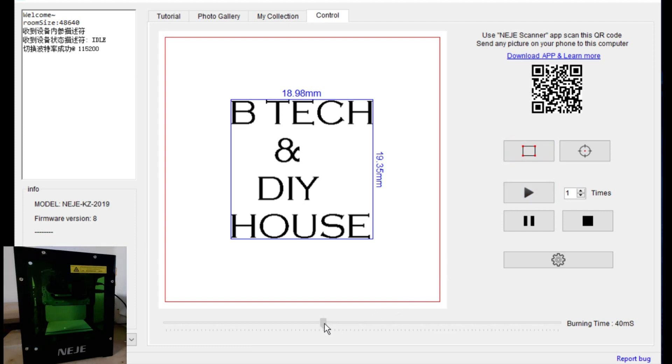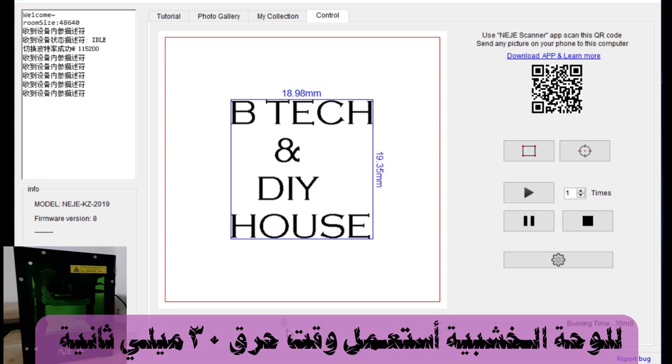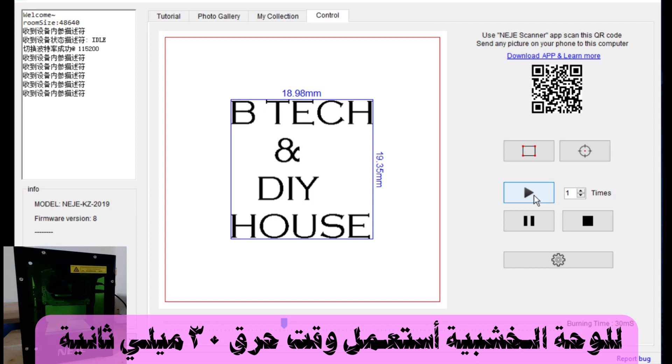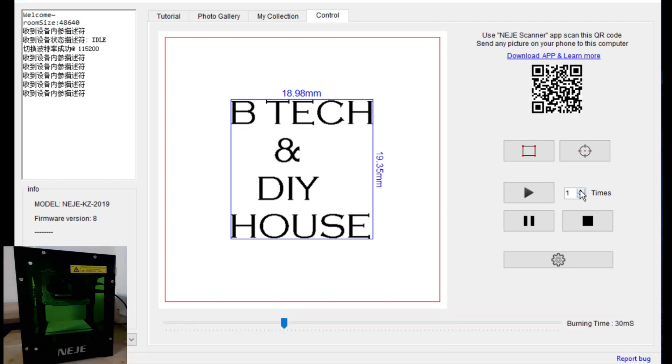Of course, I have here an old wood plate, so I use 30 varying time. And I click here. You can see I can repeat it as much as I want, but I need it just one time now.